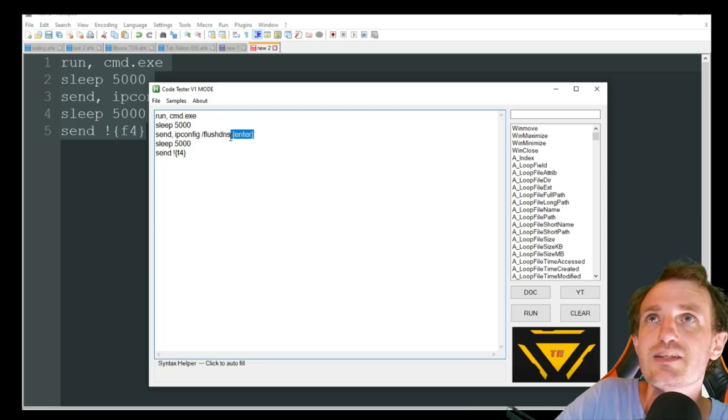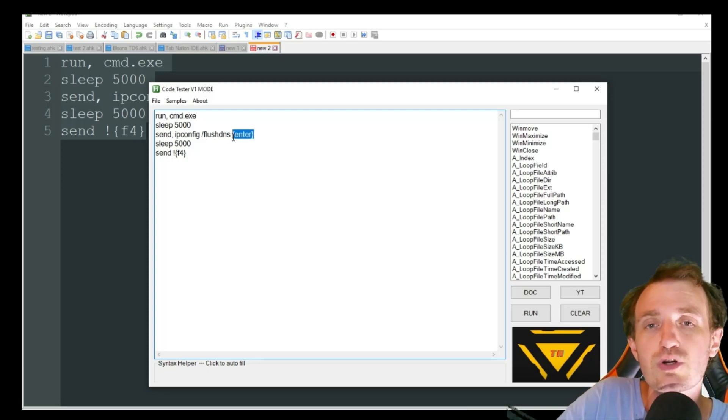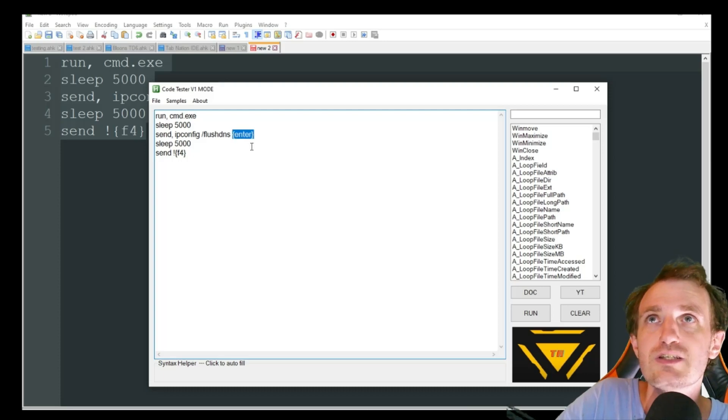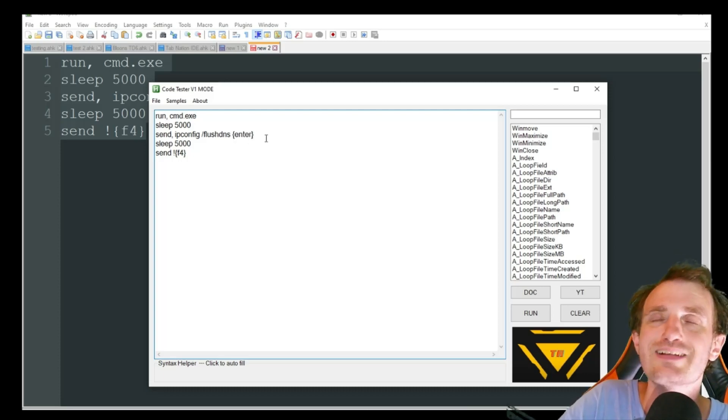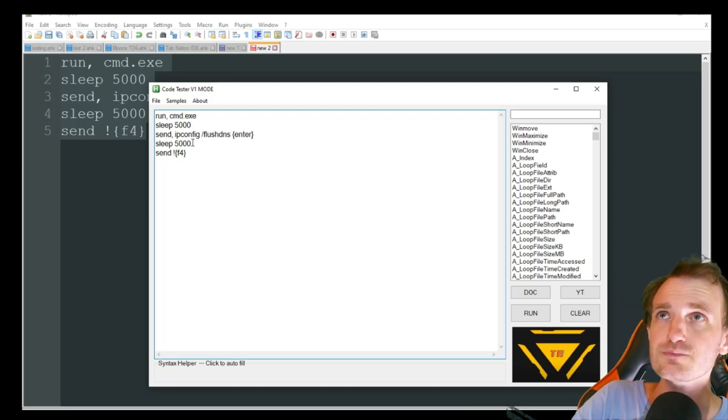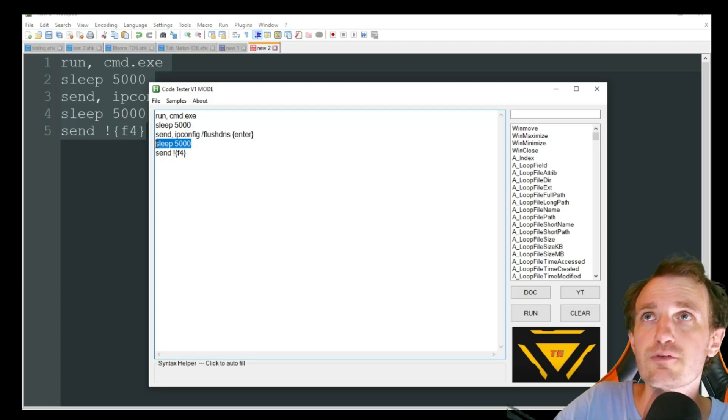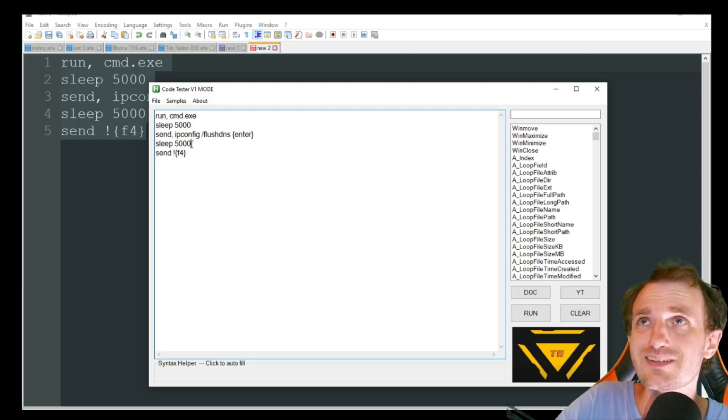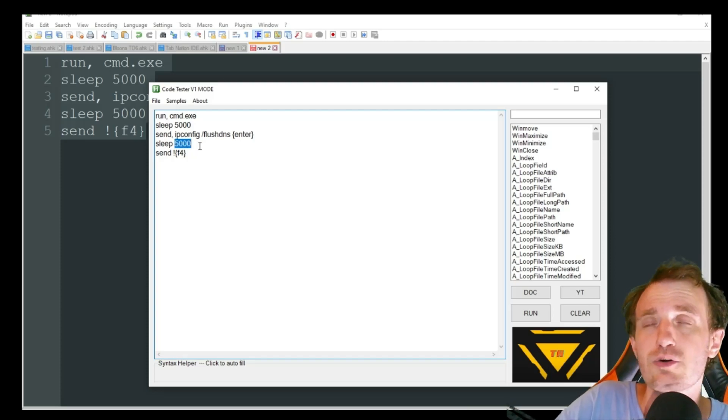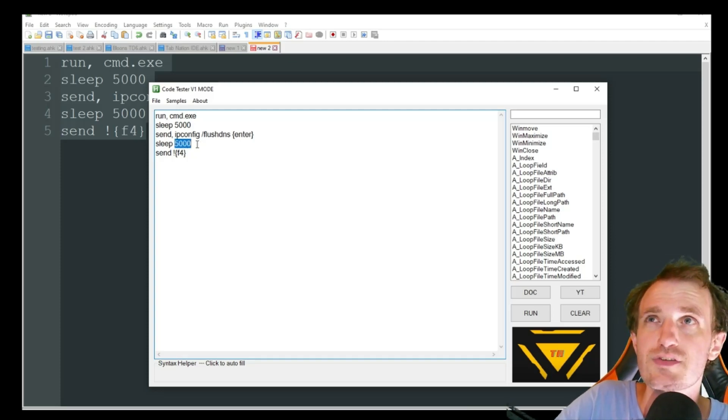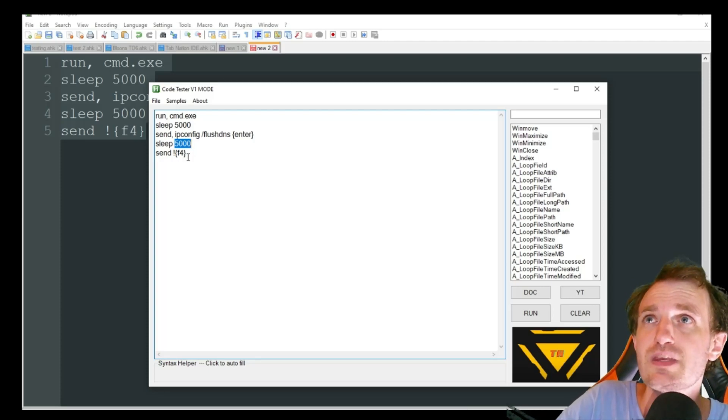And then obviously to issue it and make it run, we have to push enter. So we're just closing that in the little curly brackets. We're going to sleep another 5,000 milliseconds. Like I said, adjust that. Some people might not even need that, to be honest.